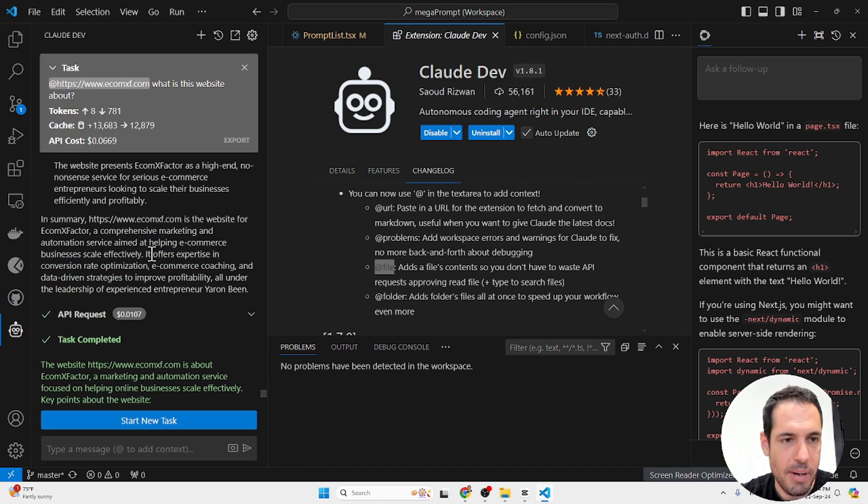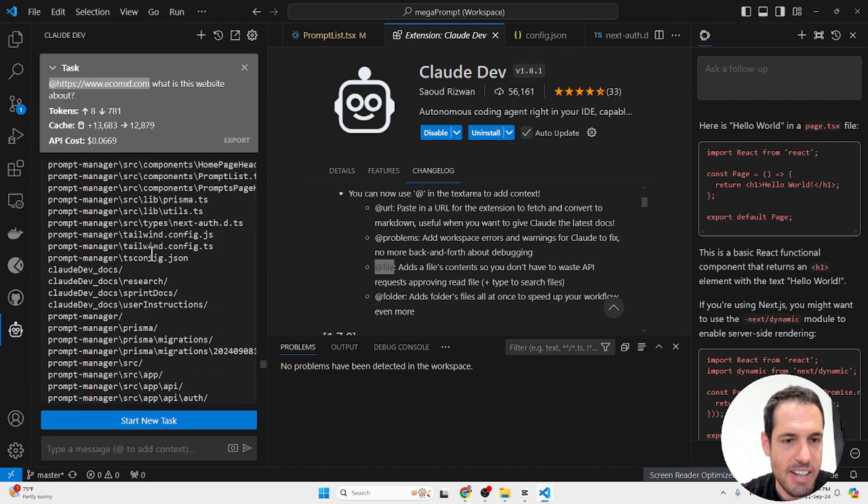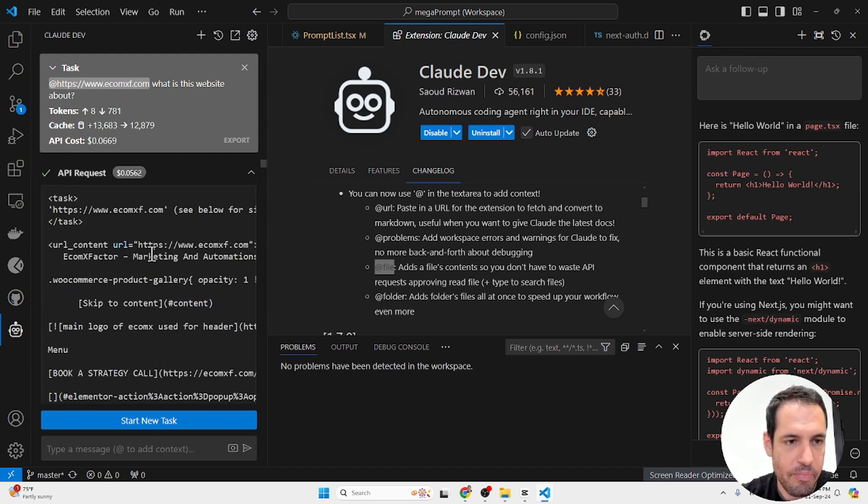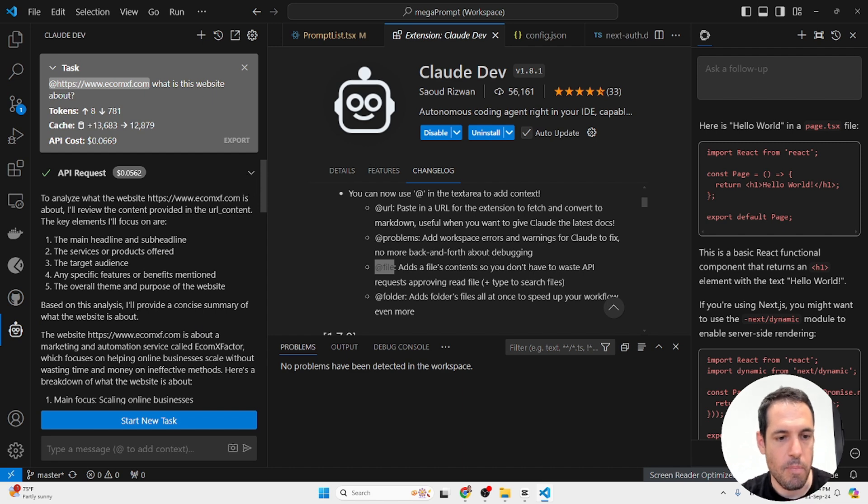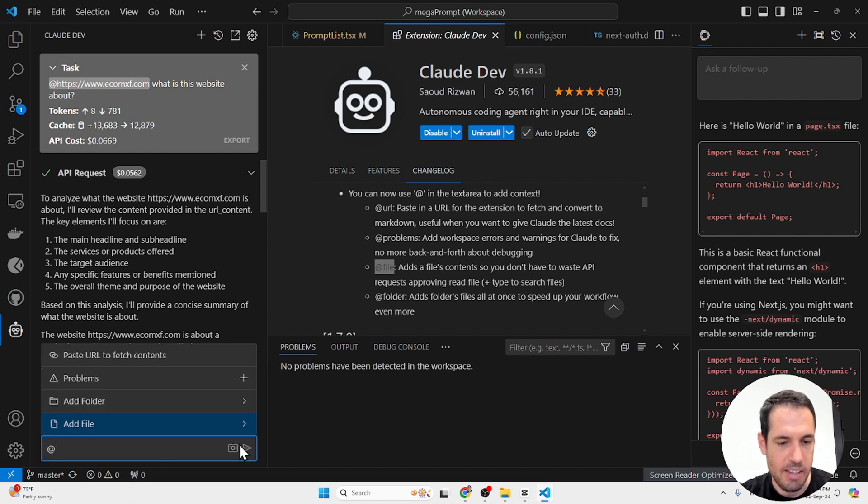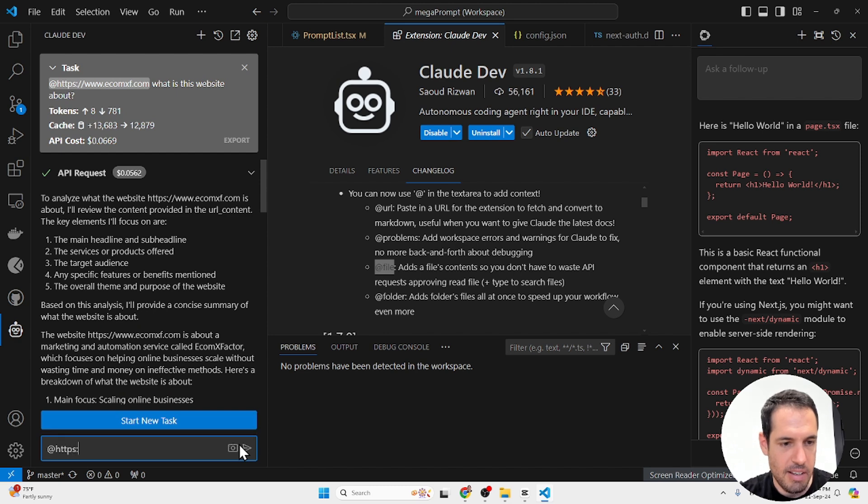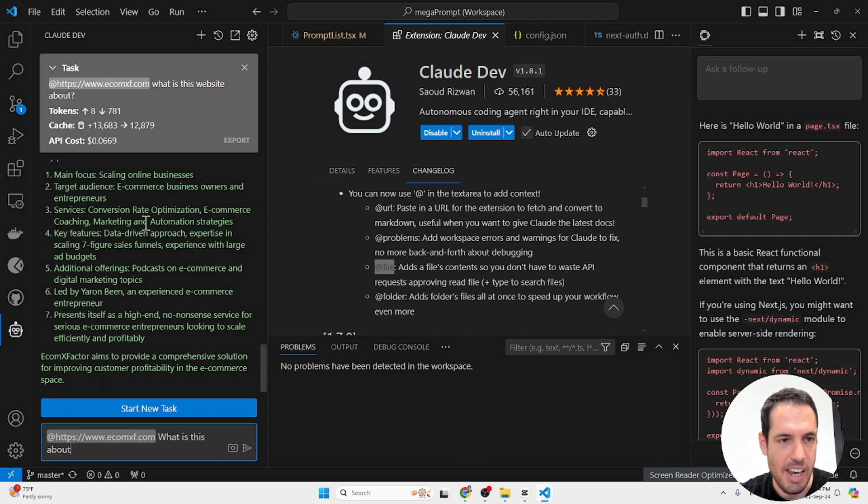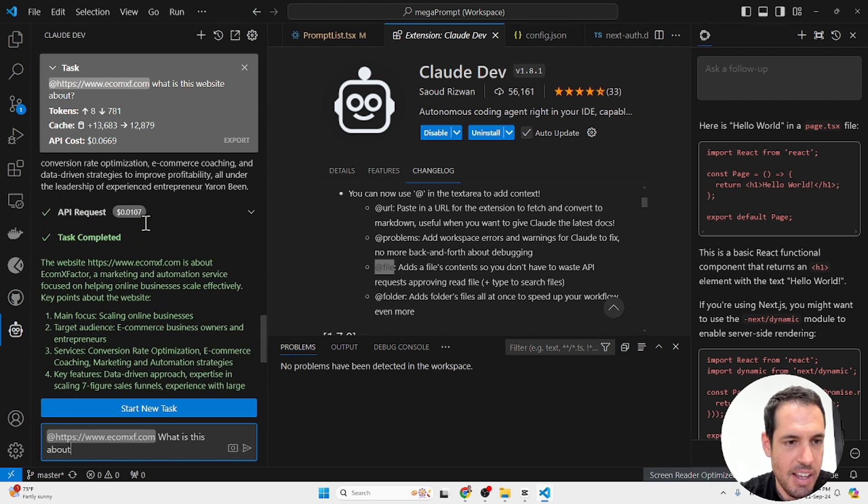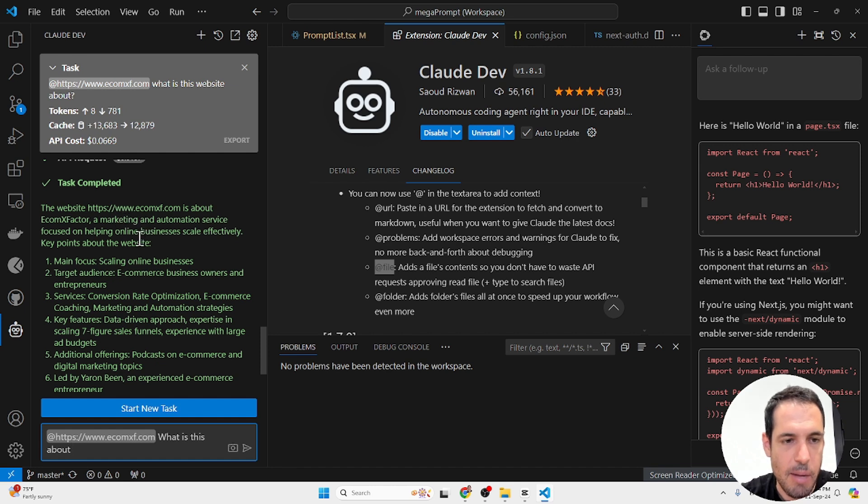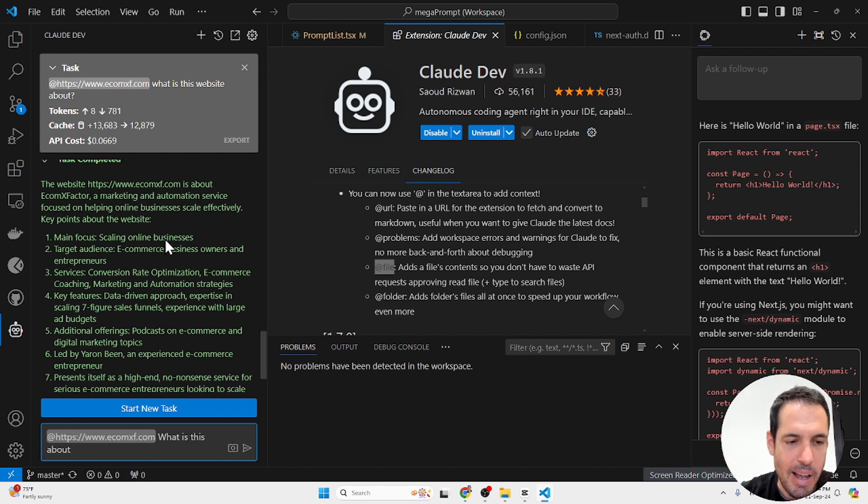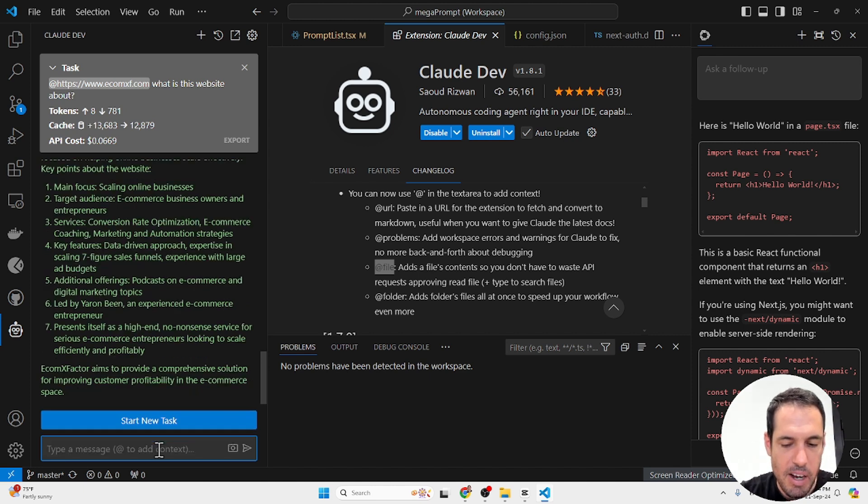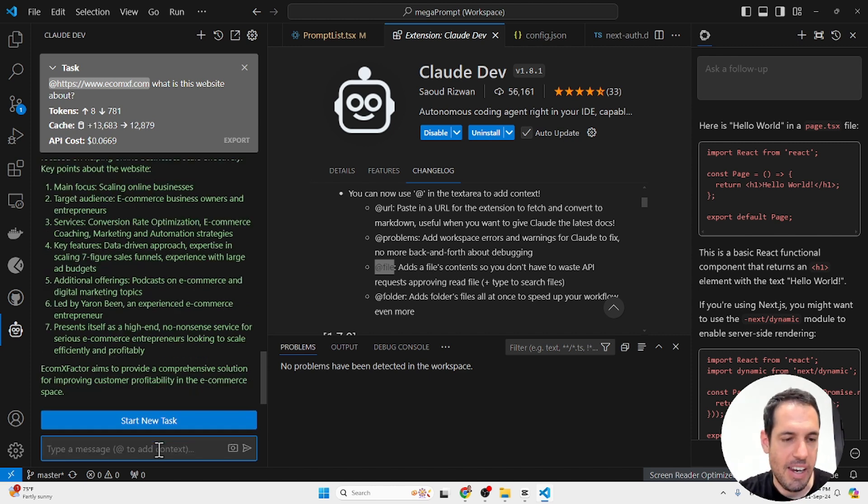Let me show you an example. So the first example that I did, I just added my website as context. So @https://ecomxf.com, what is this website about? This is what I wrote and it gave me this answer. So this website is about Ecom X Factor, a marketing and automation service focused on helping online businesses scale effectively. So this was fetching from my website and you can add any URL that you would like.